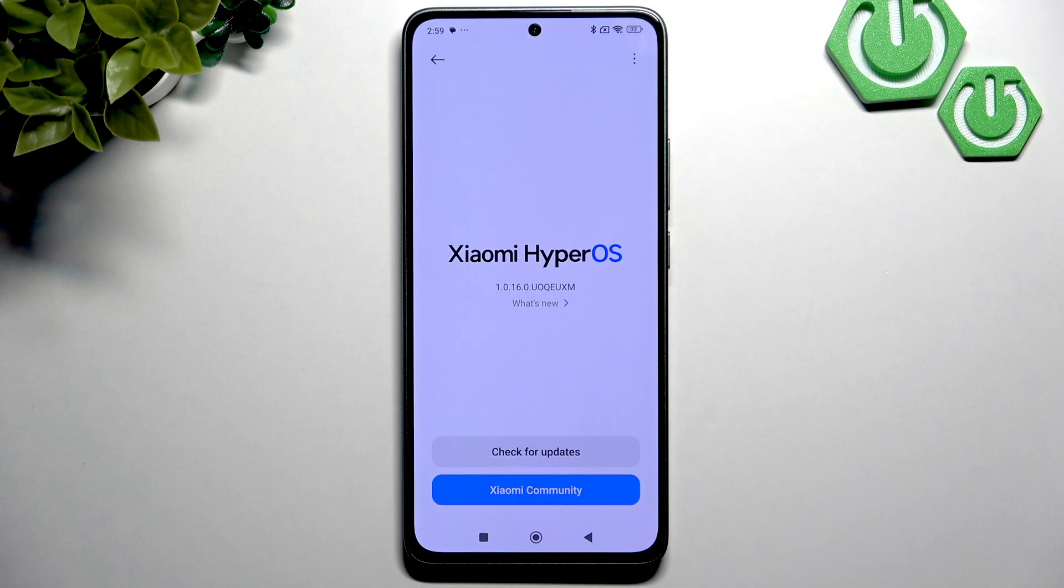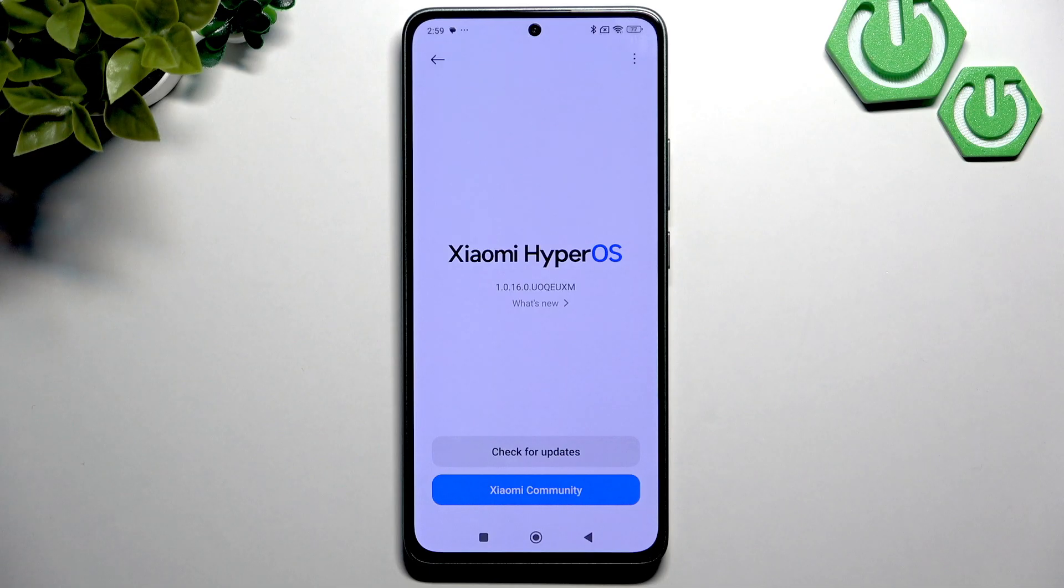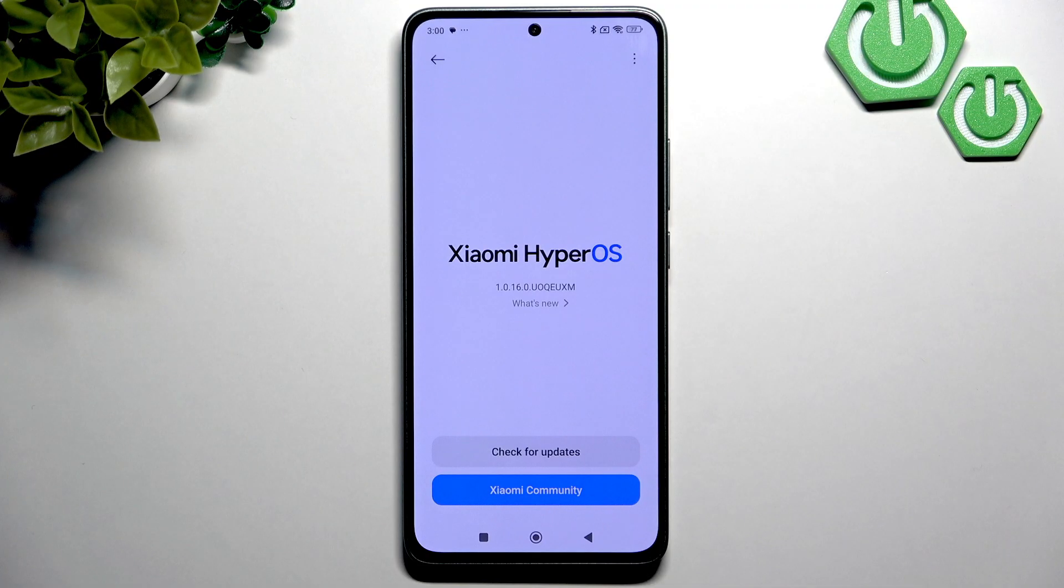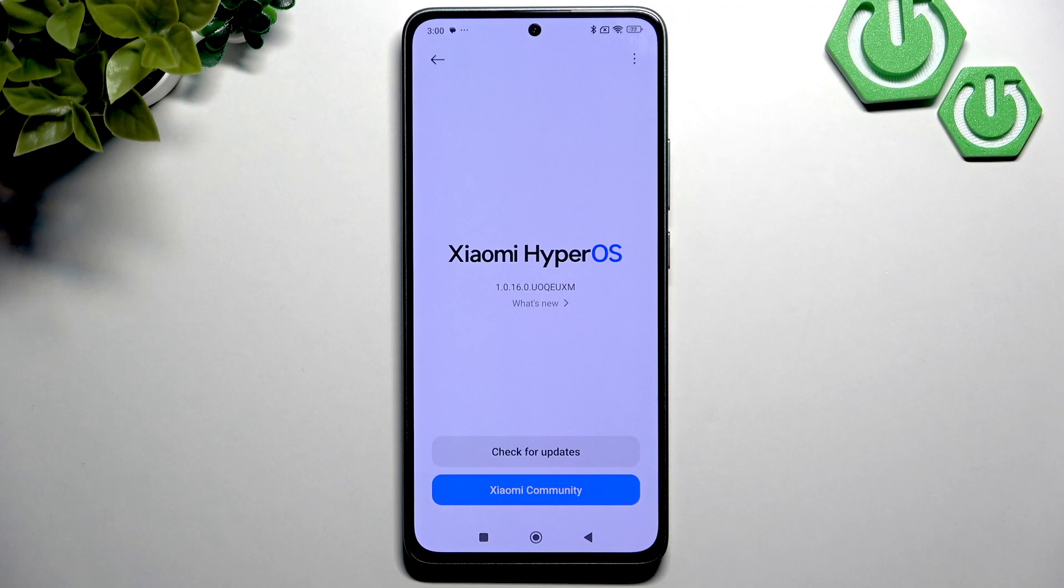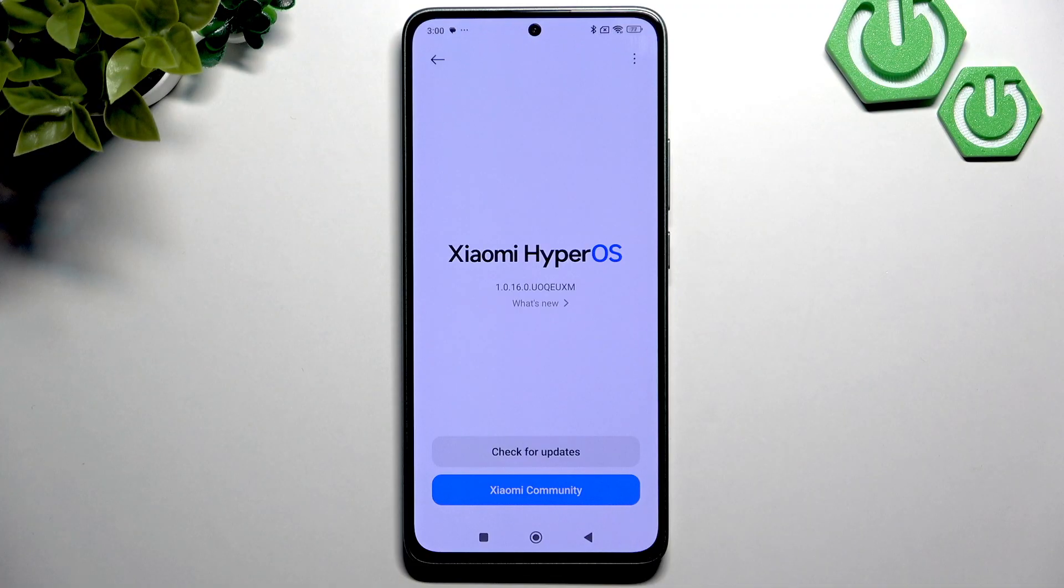As you can see, for me there are no updates available. So if there are some updates available for you, then make sure to download and install the latest version, because sometimes older versions can have the ghost touch problems and they may be fixed in the latest versions.